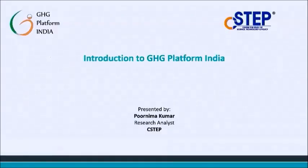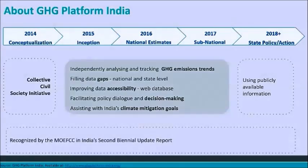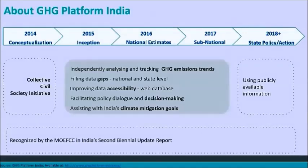The GHG Platform India is a collective civil society initiative providing independent estimation and analysis of India's greenhouse gas emissions across key sectors such as energy, waste, industry, and agriculture, forestry, and land use and land use change. The platform comprises CEEW, C-STEP, ICLEI South Asia, Vasudha Foundation, CIMMYT, and WRI India, in addition to a few sectoral experts in their individual capacities.